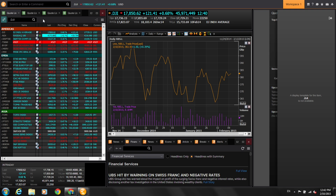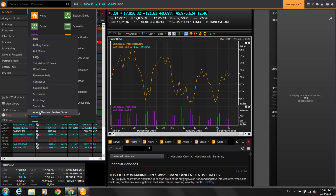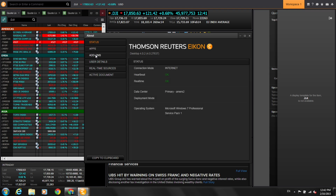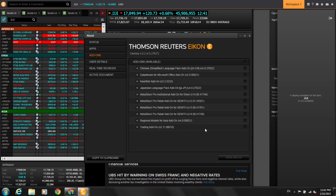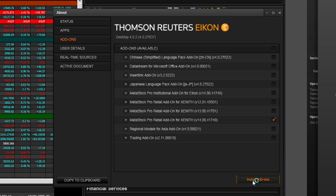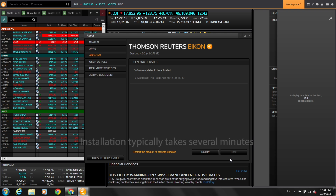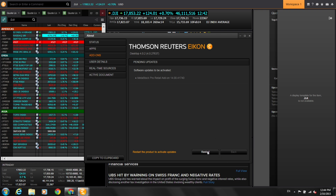You install MetaStock Pro from within MetaStock Zenith. We're going to click onto the Helio, go to Help, then the About Thomson Reuters icon, and click on Add-ons. For this demonstration, we're going to select the most current version of MetaStock, which is MetaStock Pro Retail Add-on for Zenith version 14, and select 'Install Add-on.' Now that our install of MetaStock Pro is complete, we need to restart Zenith to activate it.